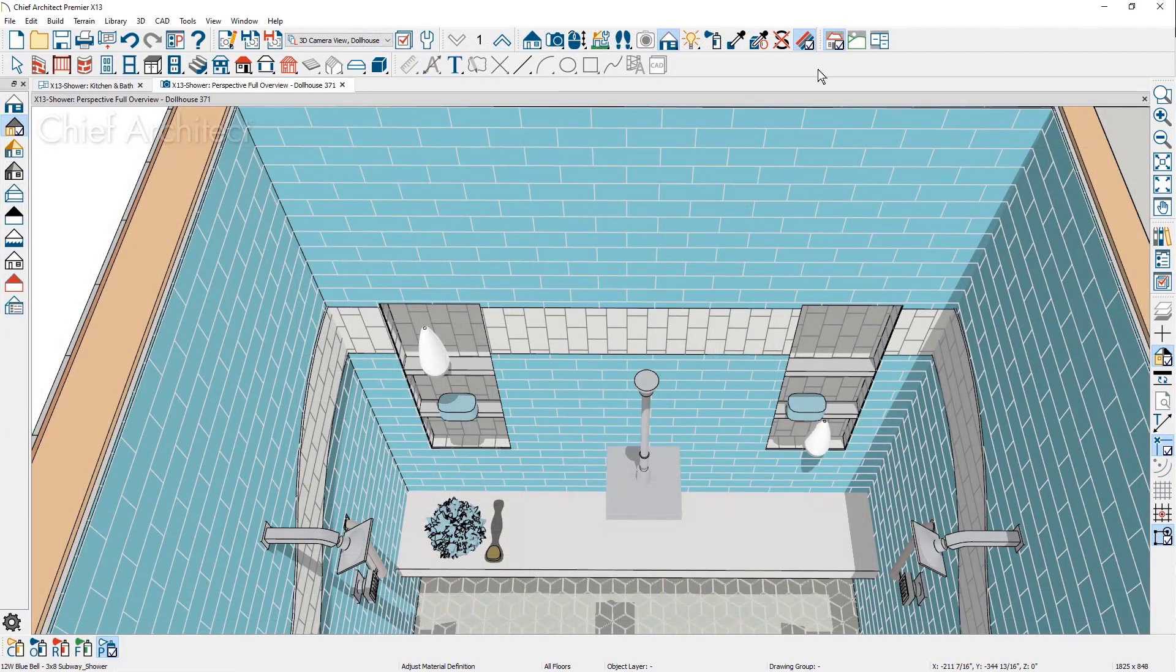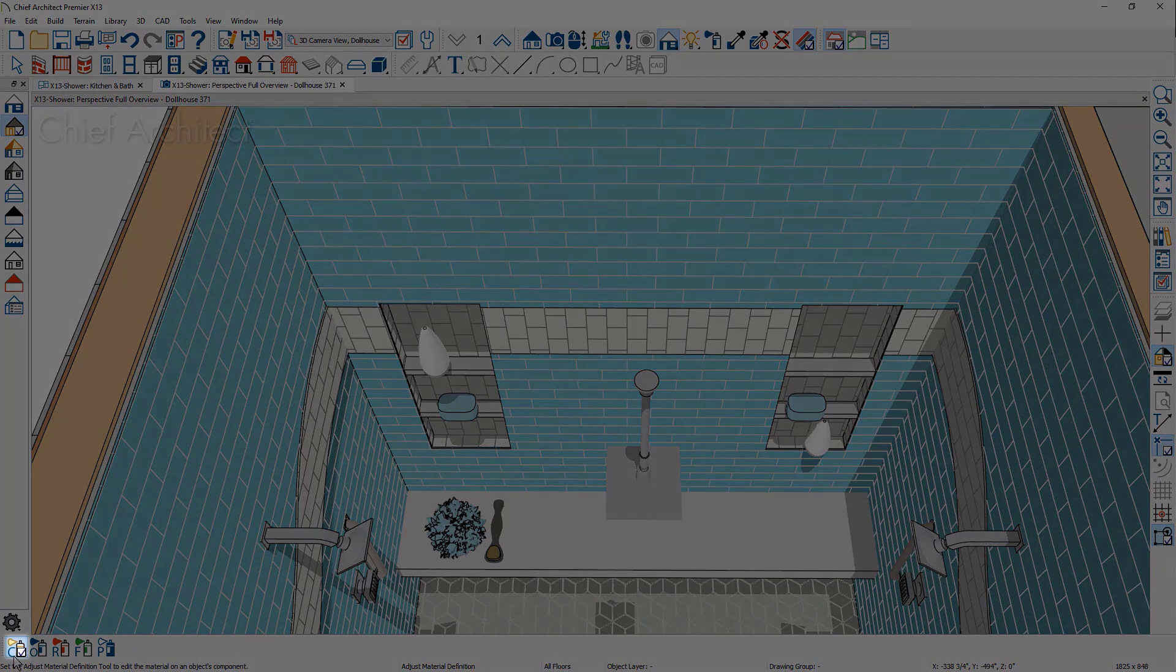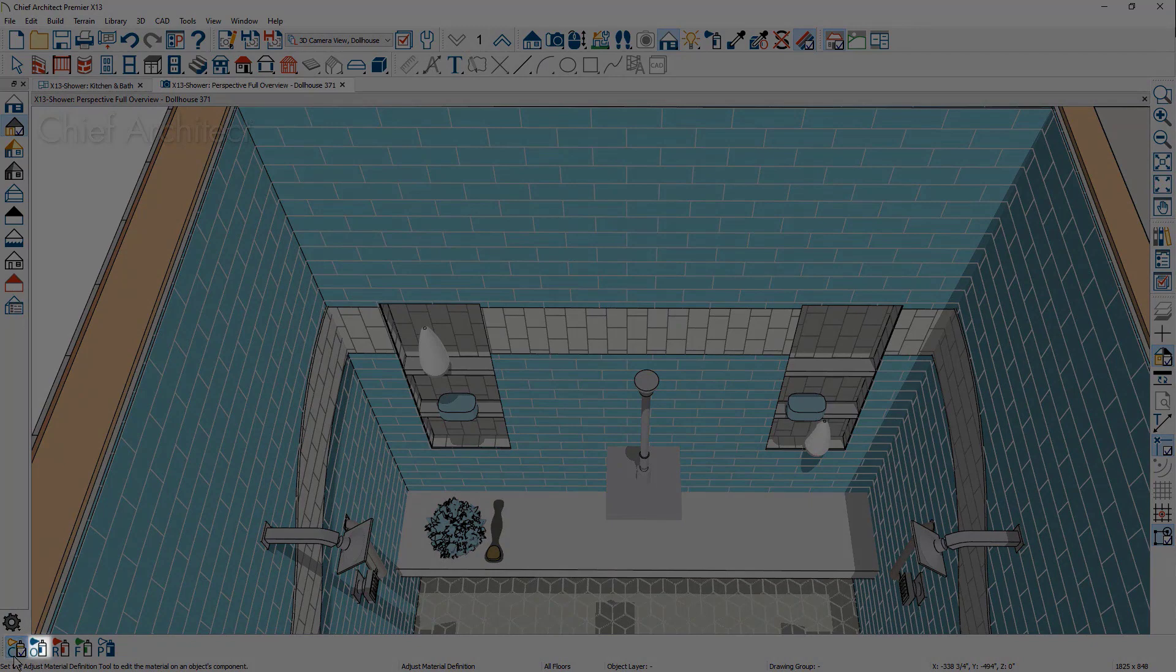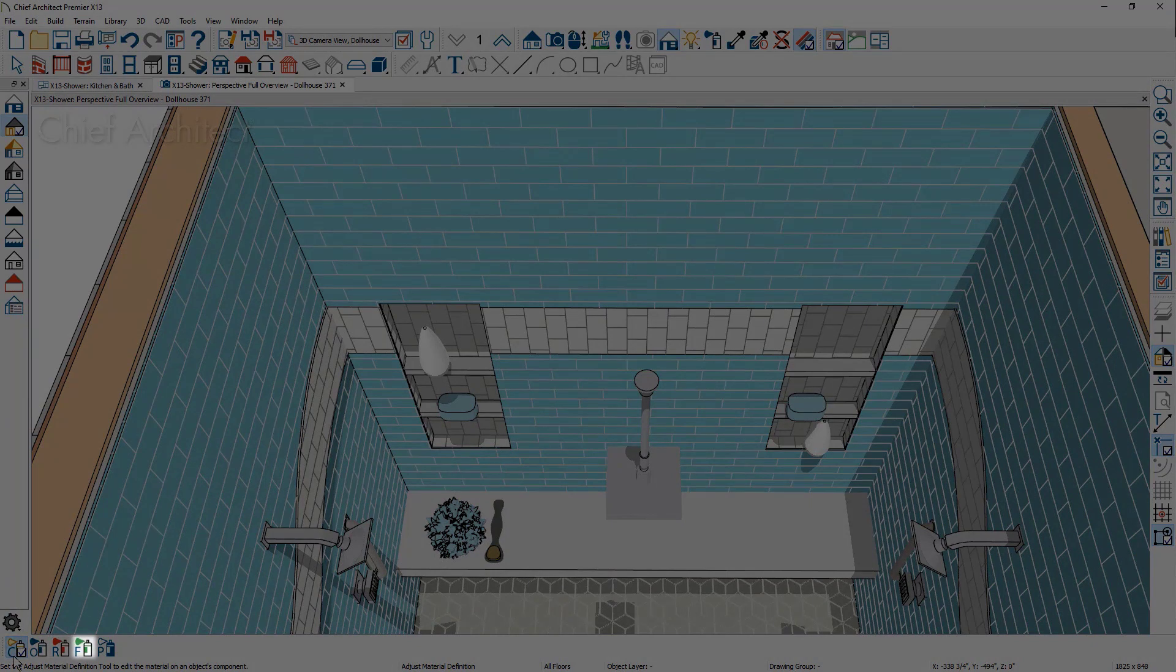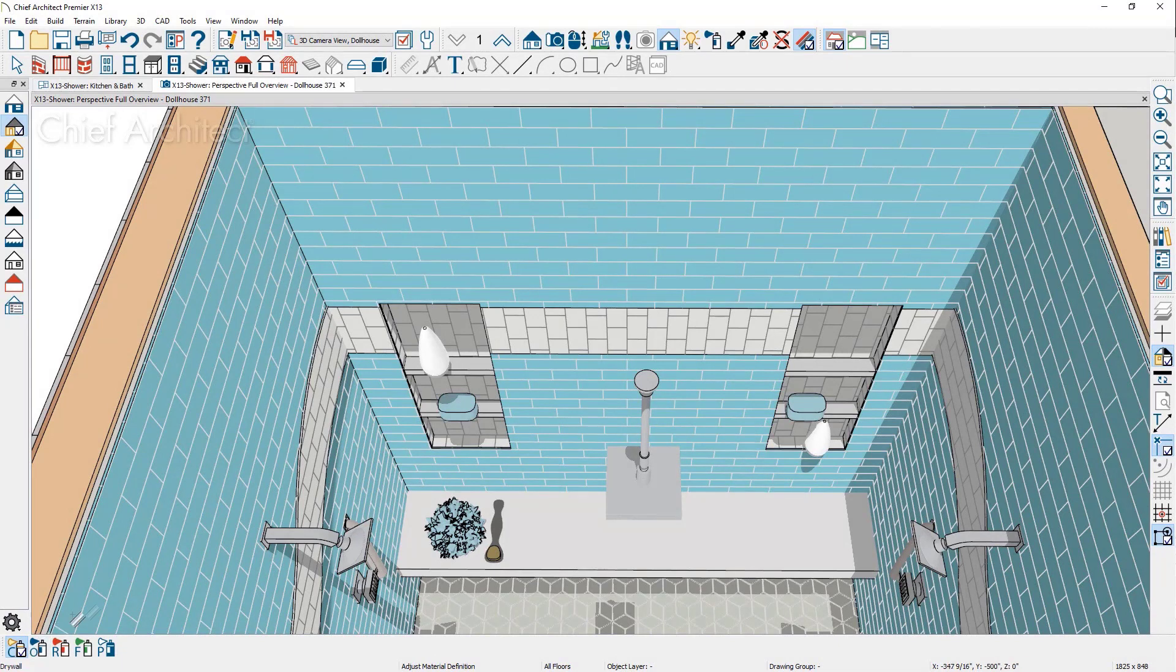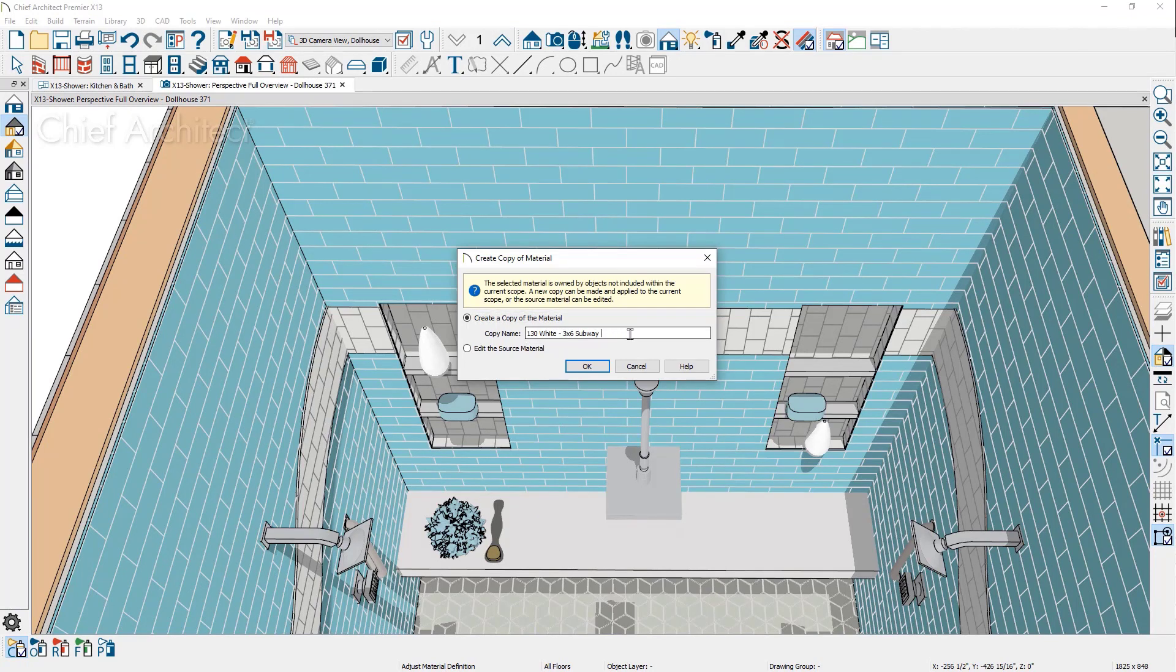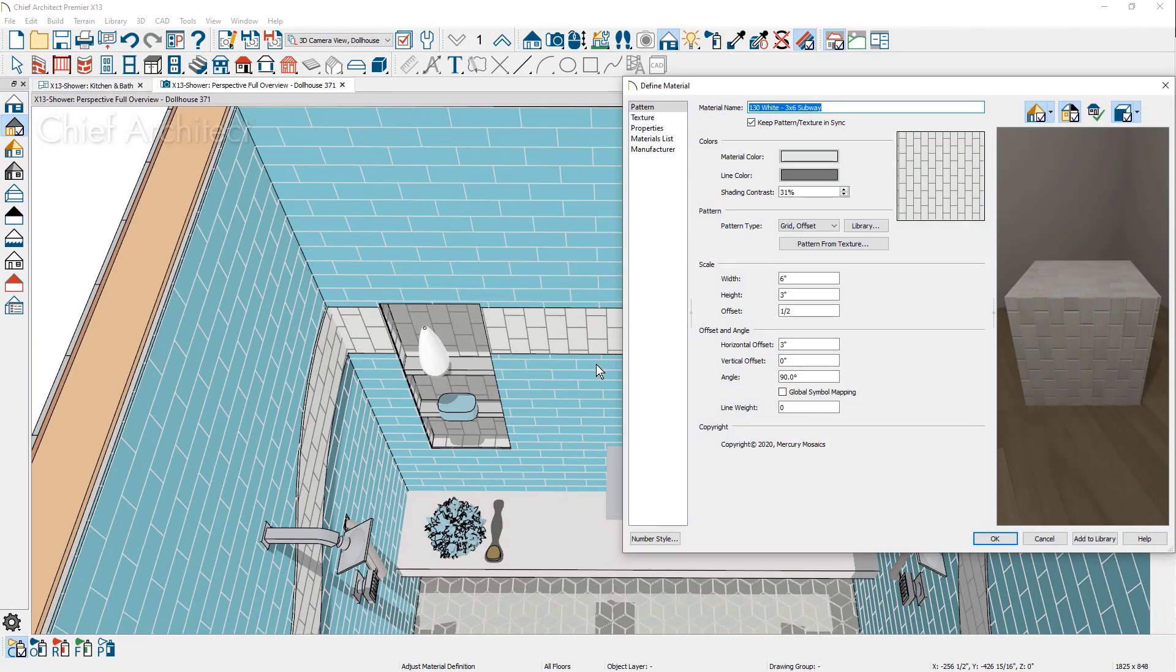Scoping has been added to the Adjust Material Definition tool. With scoping, you can choose to adjust materials by component, object, room, floor, or plan. For each scoping mode, with the exception of by plan, the program will prompt you to make a copy of the material or to edit the specific material source. The idea here is to make adjusting materials easier.